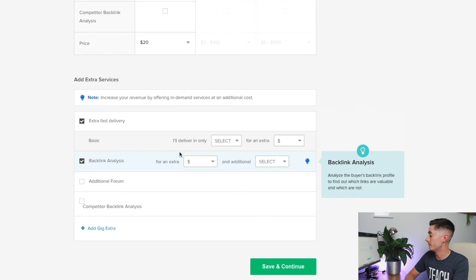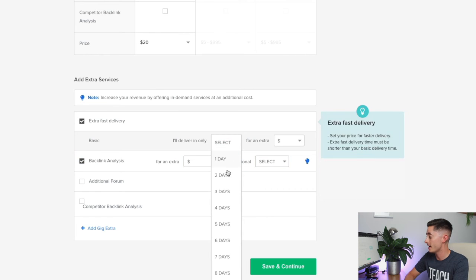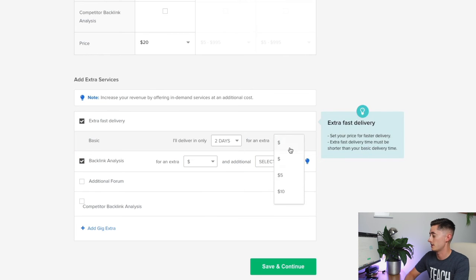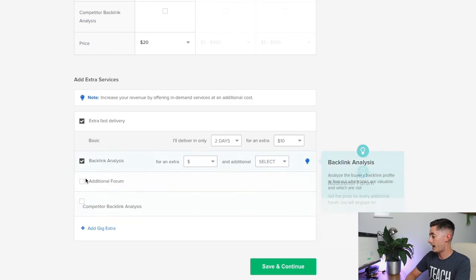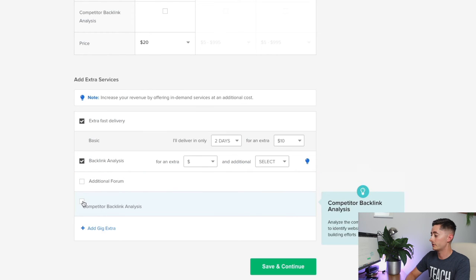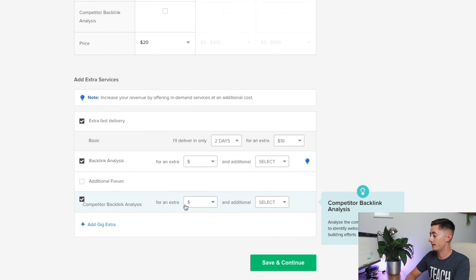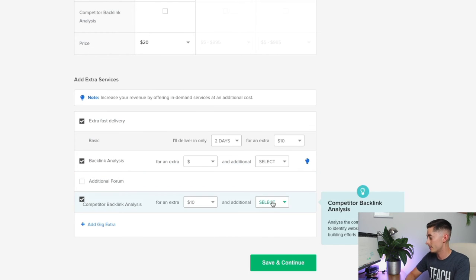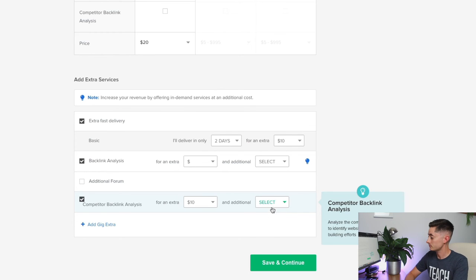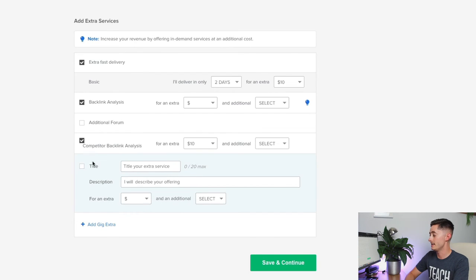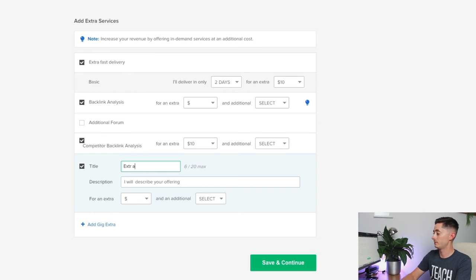Some examples here: you could do extra fast delivery and say I'm going to turn this around in two days and charge an extra $10 to do that. I'm also going to do some competitor backlink analysis for $10 and no extra time.